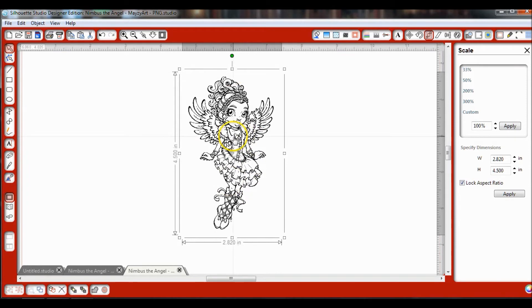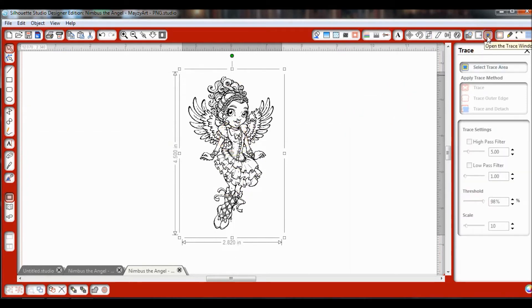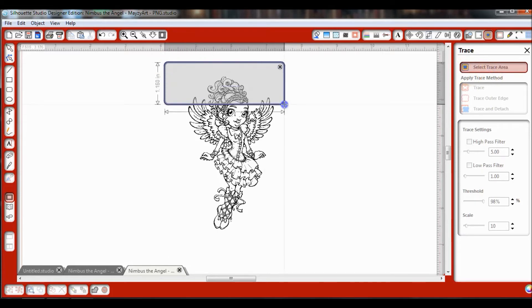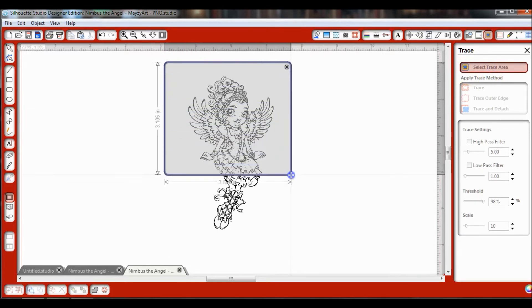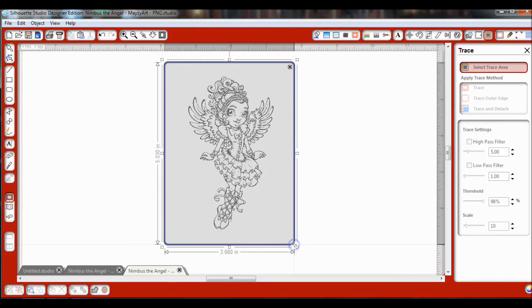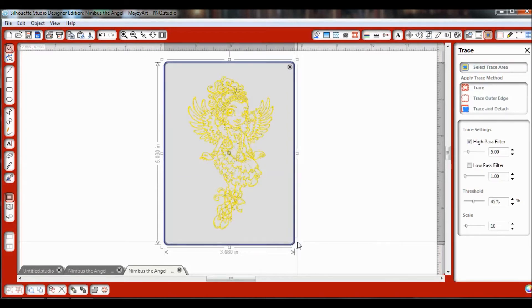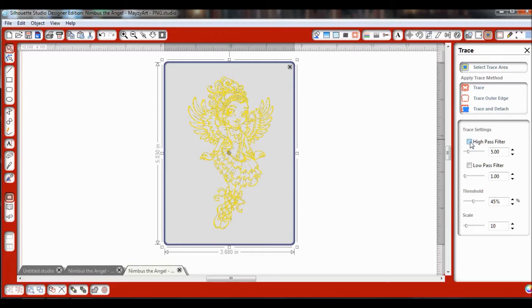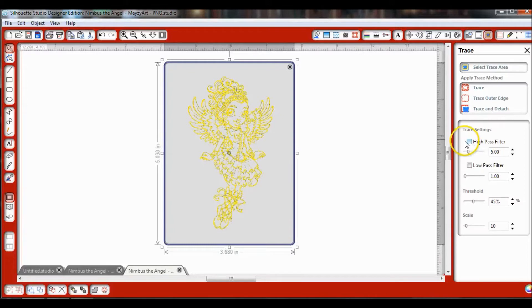Now I have my image. The first thing I want to do is I need to go up to my trace window, which is up here at the top. Click on Select Trace Area. I'm going to go ahead and create a highlight around that, and now I'm going to pull over here and take off that high pass filter. Just click it. Sometimes it is very slow at coming off, just depending on your computer and what else you have open.